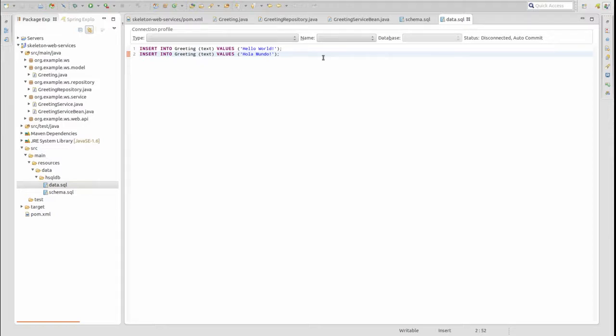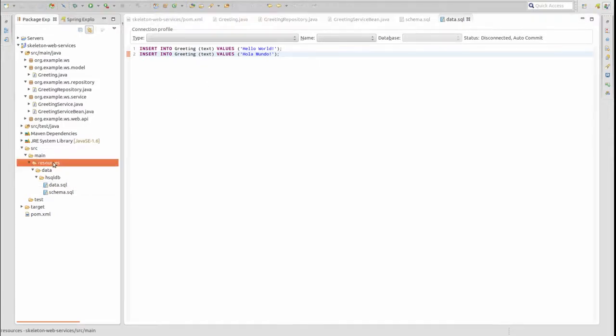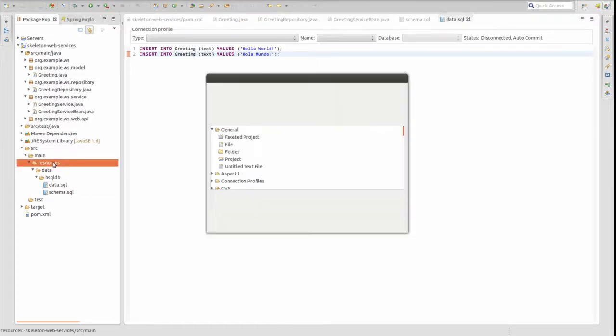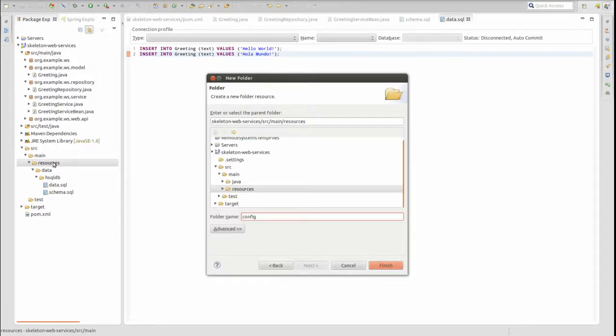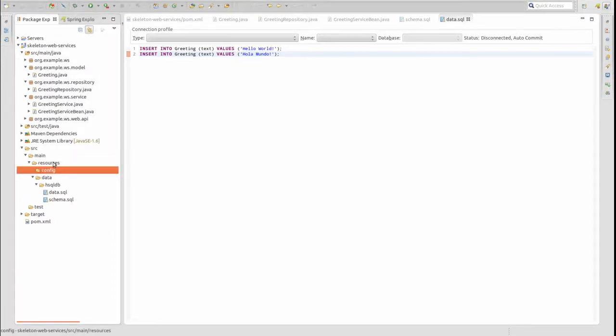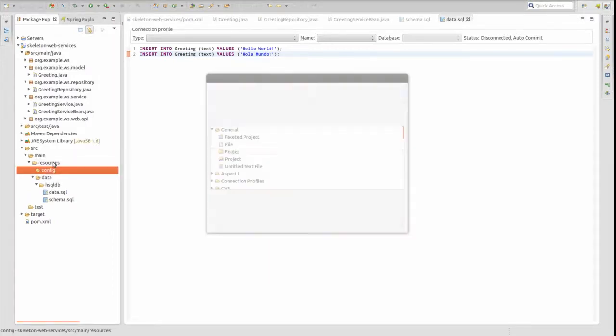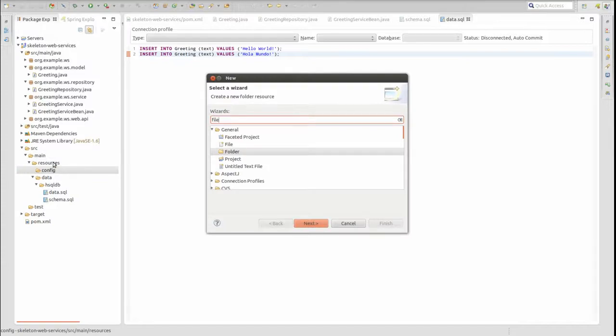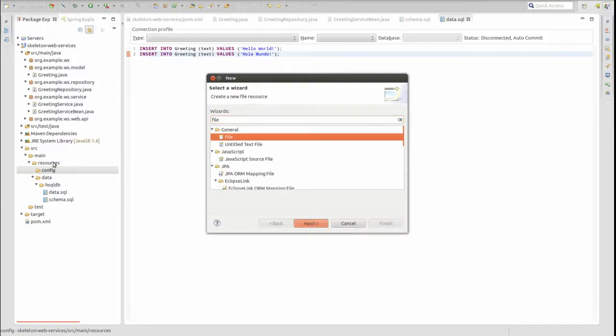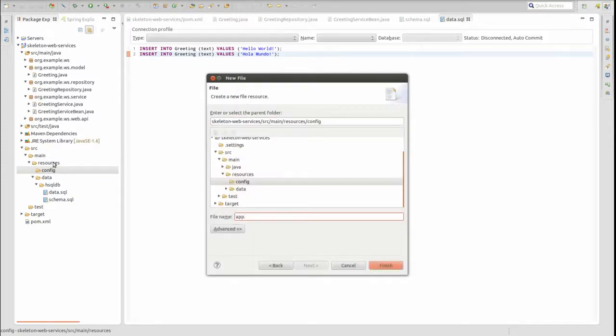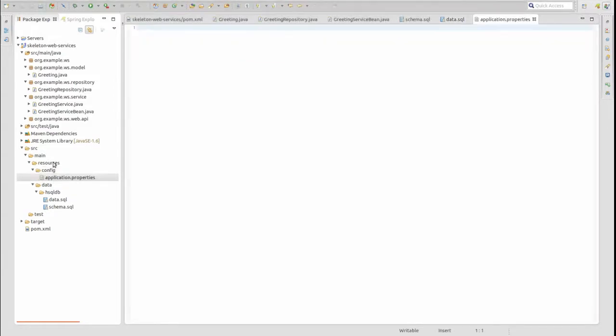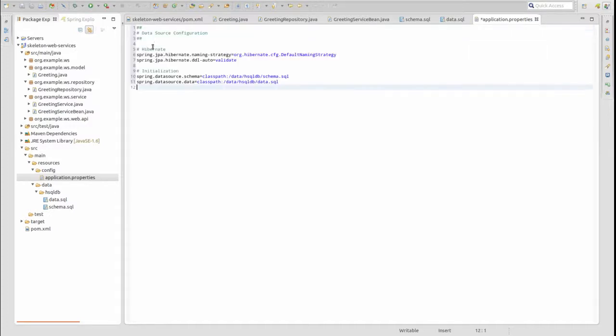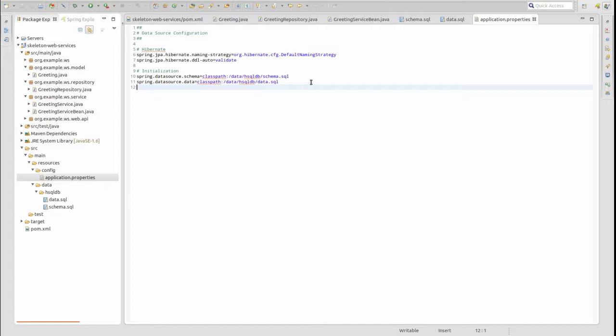We need to provide Spring with a bit of data source configuration. Spring Boot's auto-configuration module searches for data source configuration in the application properties file by default. First, create a sub-directory of source main resources named config. Within the config directory, create a file named application.properties. When a Spring Boot application starts, it searches for a configuration file named application.properties at the class path root and a class path subdirectory named config.